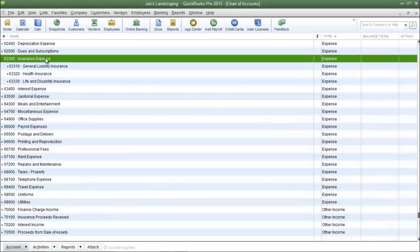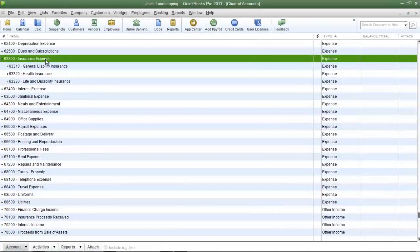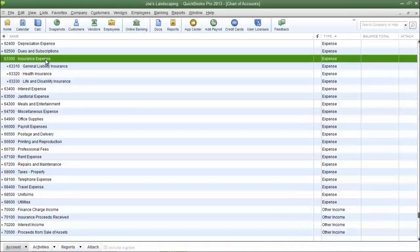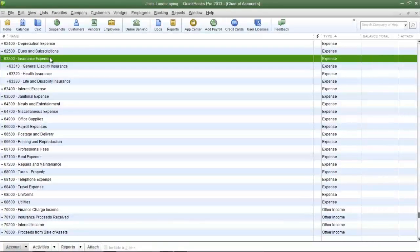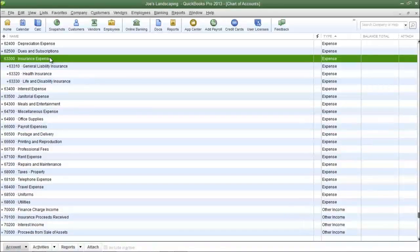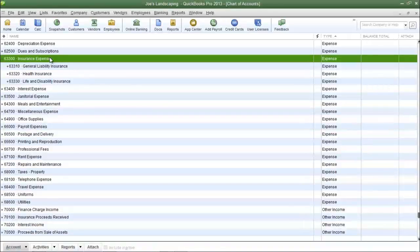Now the insurance expense is the parent account and the rest of the insurance expenses are the sub-accounts. Some companies may only have an account called insurance expense and they'll allocate the various insurance expenses to the insurance expense account. But to get a more detailed and precise description it's best to create sub-accounts.